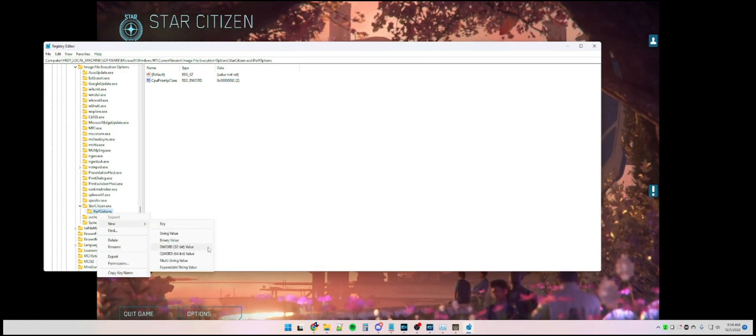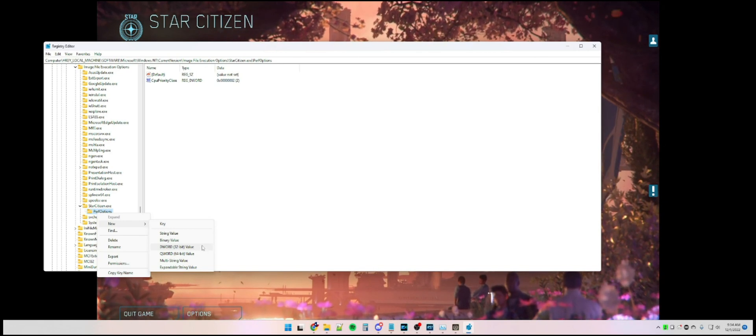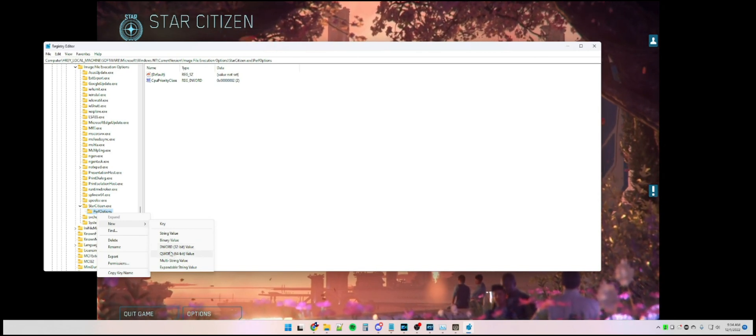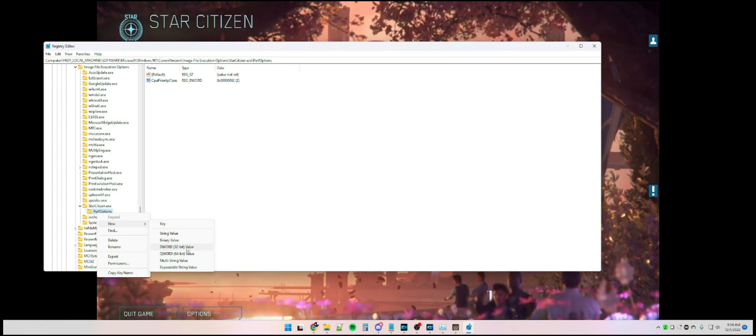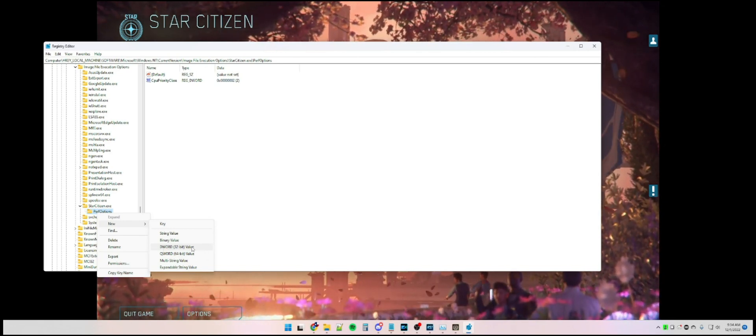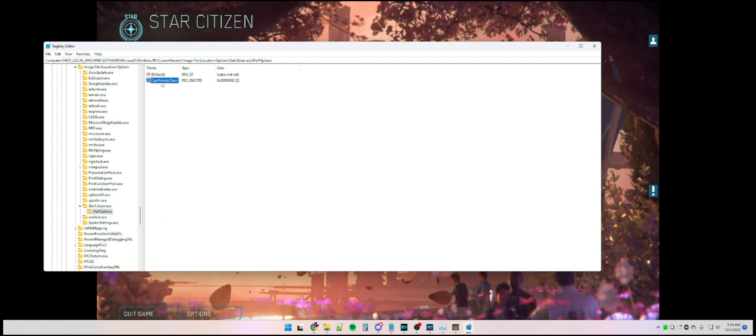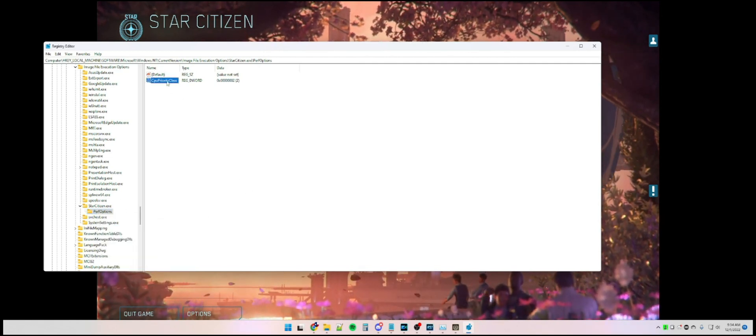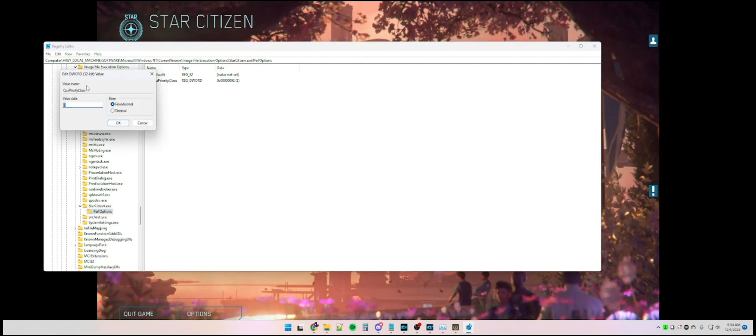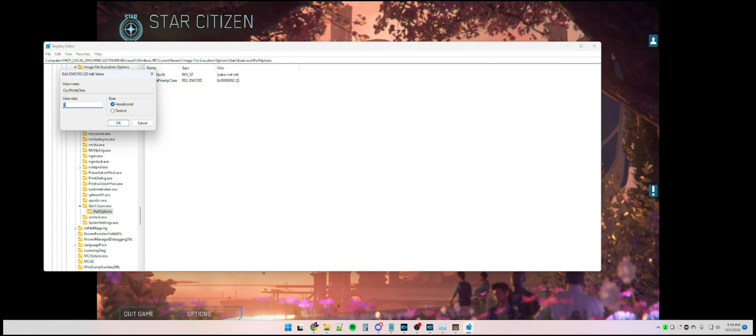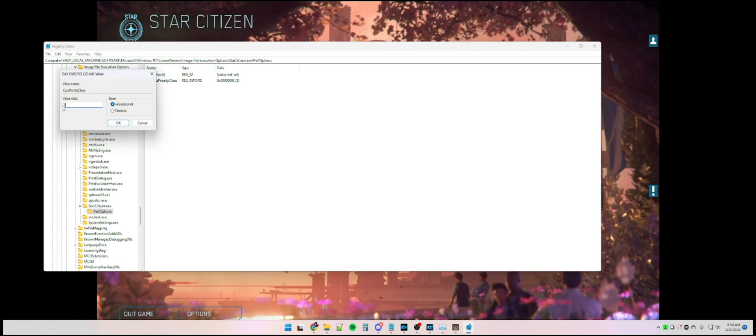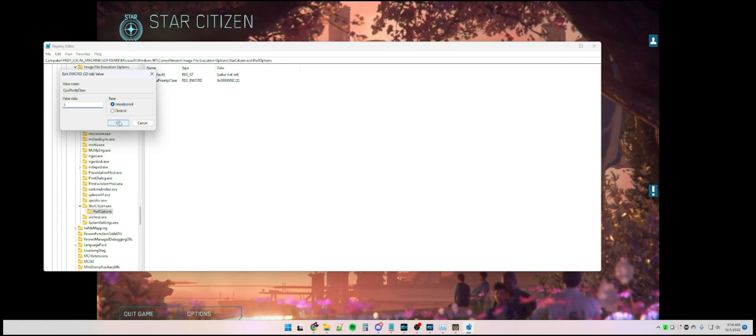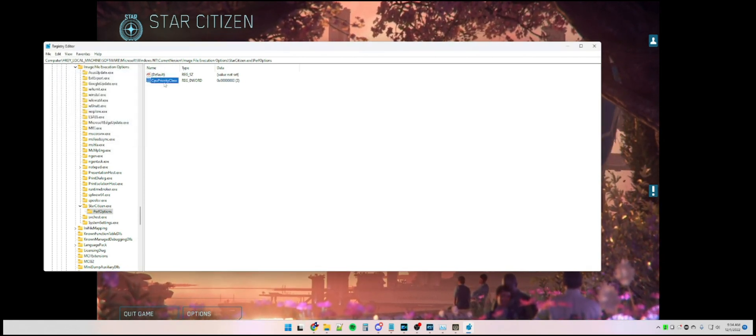Then you're going to select the PerfOptions key you just created, right-click, hit New, and then DWORD 32-bit. You're going to name that CpuPriorityClass, with a capital C, capital P, and capital C in the three words, but no spaces.